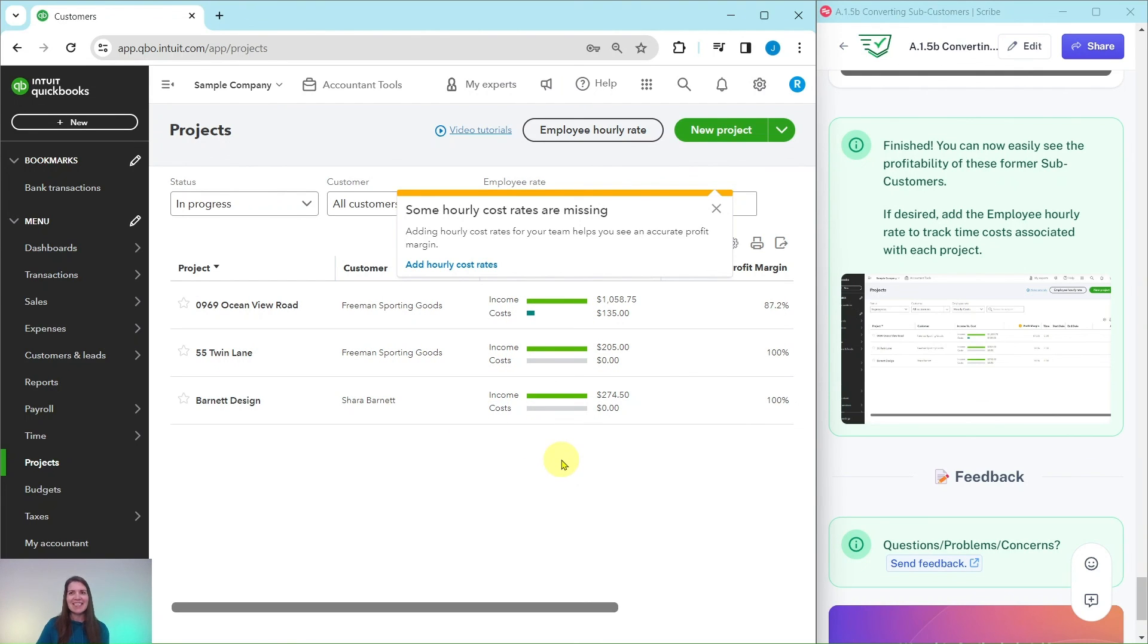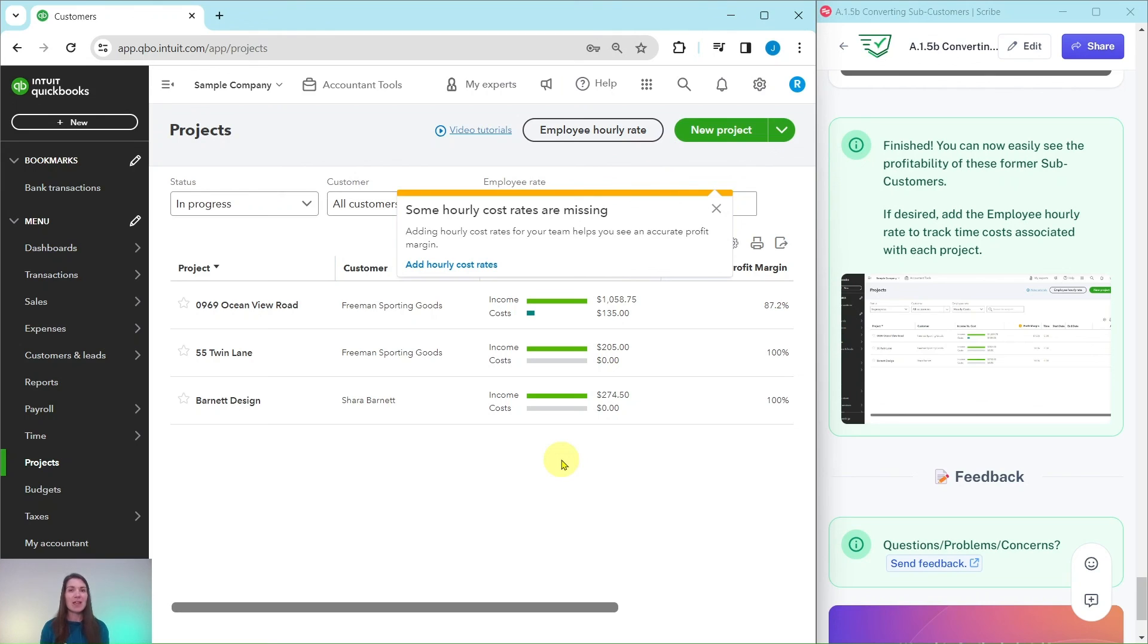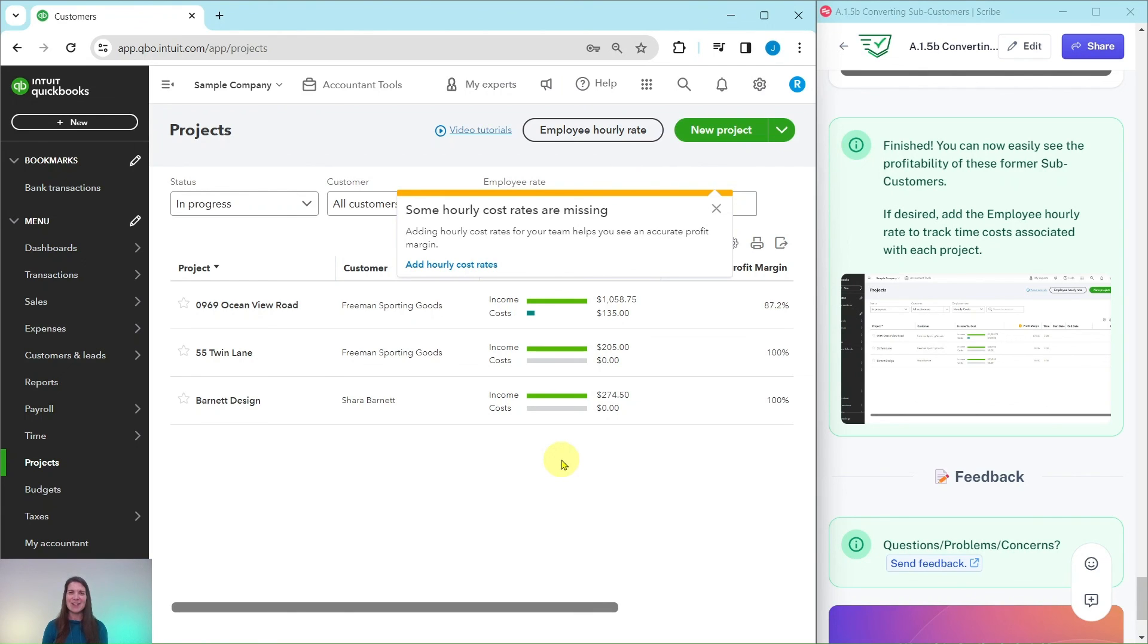But that's it. That is how you would convert sub-customers. If you liked this exercise and you want to do more like it, or if you would like more information about that advanced level pro advisor certification course, be sure to click on that link below in the description. And I will see you in the next exercise.